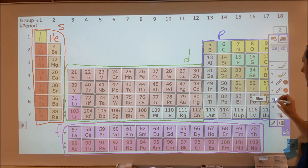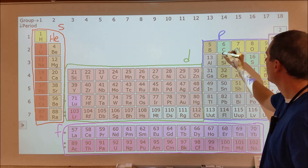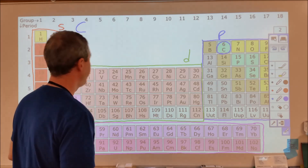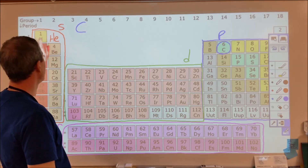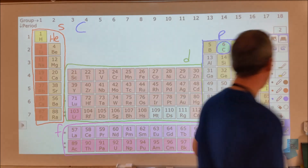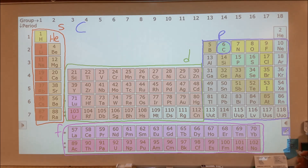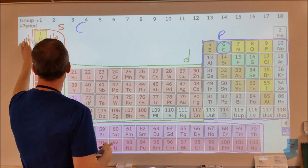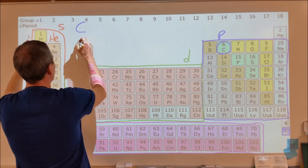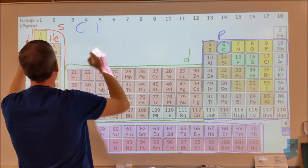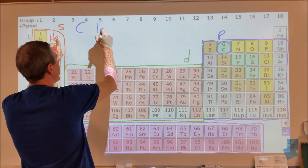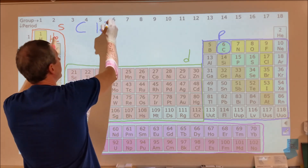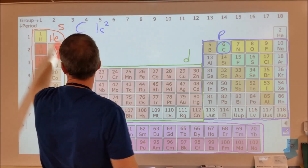Let's do a few examples. We'll start with carbon. What you do is simply start counting every single box until you get to that particular element — carbon is the sixth one. I'm going to look at which period or row of the periodic table these are in. Starting with the first row, I write down 1s, and count two boxes — so 1s2. Then moving on to the second row, still in the S block, I count two boxes.